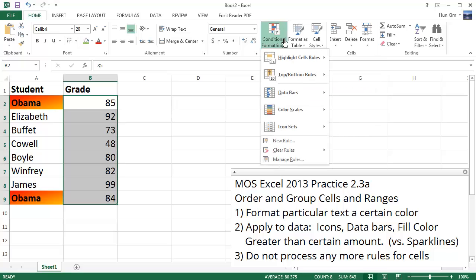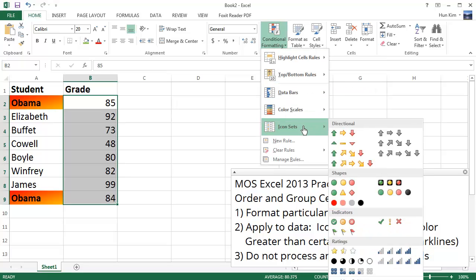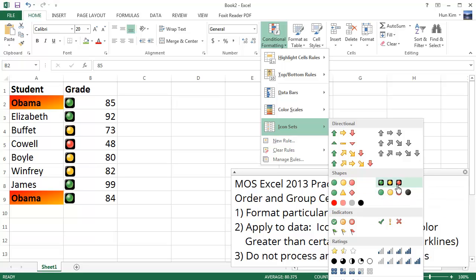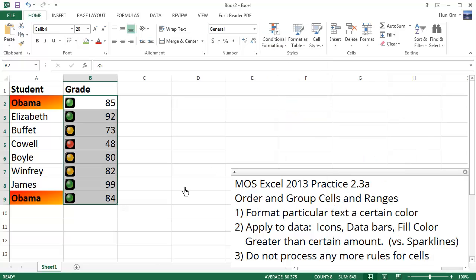Let's look at these icon sets. There's a bunch of different icon sets. Quite interesting. I'll just use this one here. These look like stoplights. Green meaning higher, red meaning lower. So I'm going to just choose this.